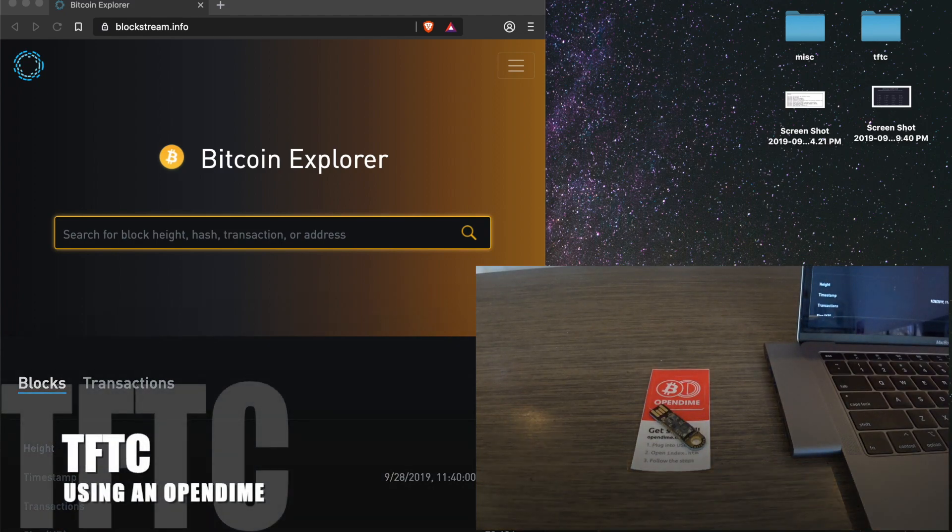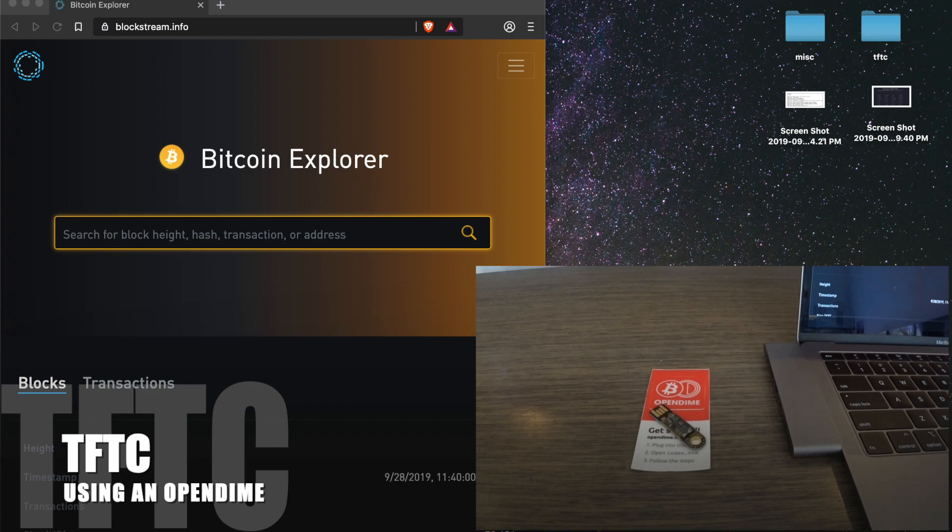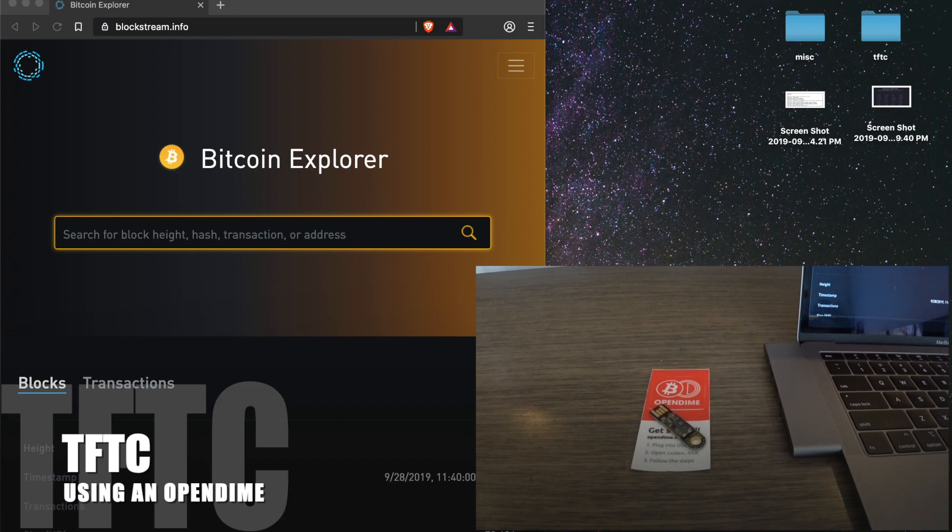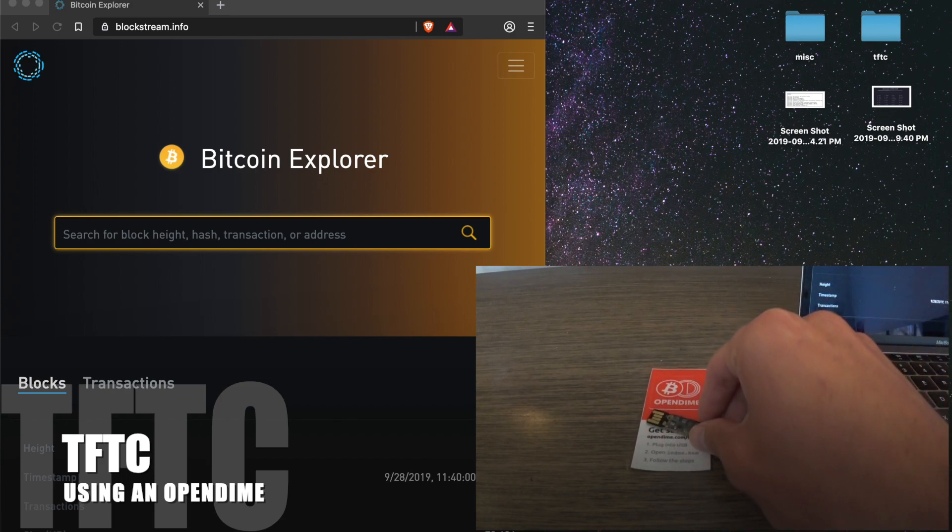What is up freaks? It's your boy Matt O'Dell here for another episode of the TFTC Guide Series. This time we will be covering the Open Dime.